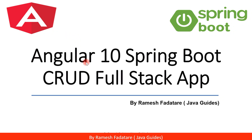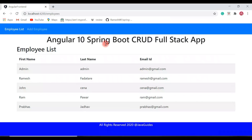Hey guys, welcome back to the Angular 10 Spring Boot CRUD full stack application tutorial series. In the previous couple of videos we completed the create employee functionality, and in the next couple of videos we'll create end-to-end update employee functionality. In this video we create the update employee component and configure the route for it.